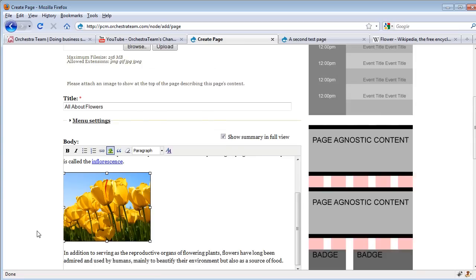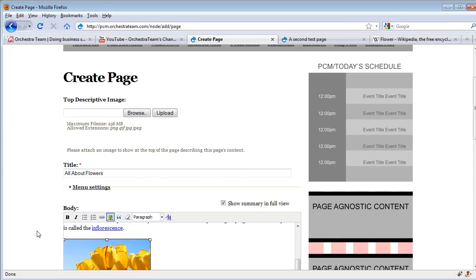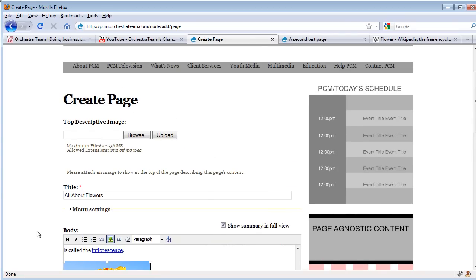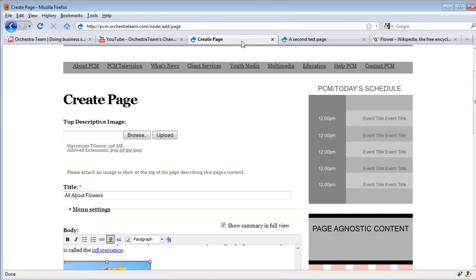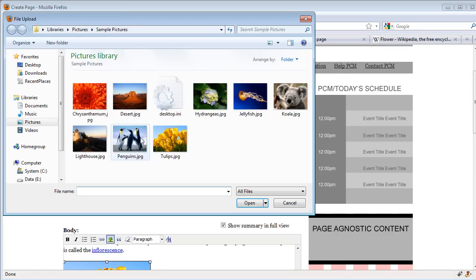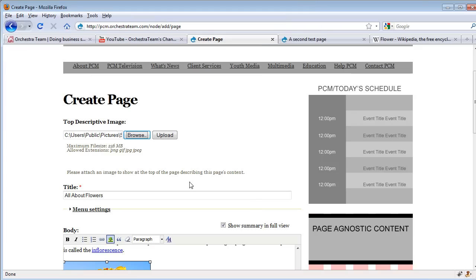But if you're an admin or a site editor and you want to do a little bit more with it, you can edit the top descriptive image. That's that A-Team van that we saw on our test page. In this case, we're going to browse for a new image and take this chrysanthemum picture here and put it as our header image.